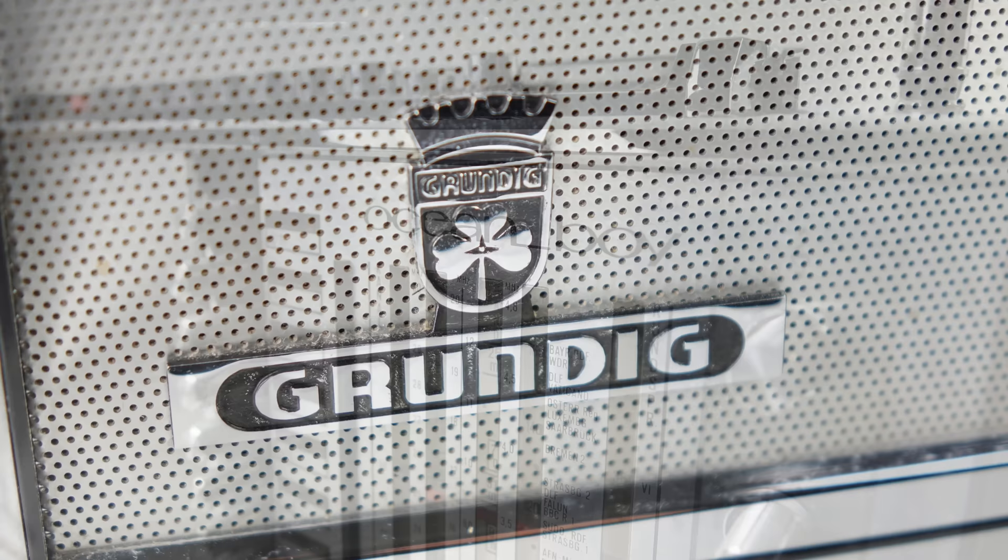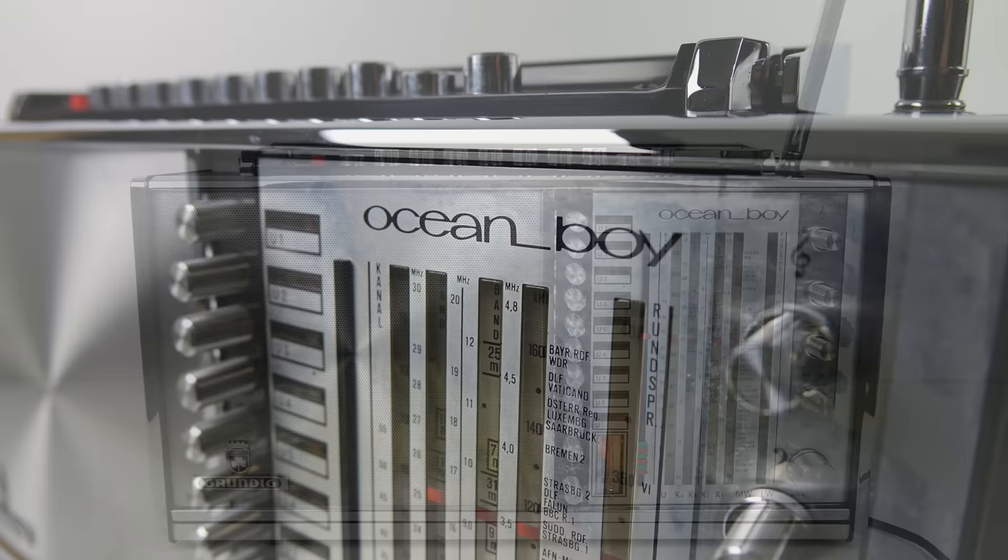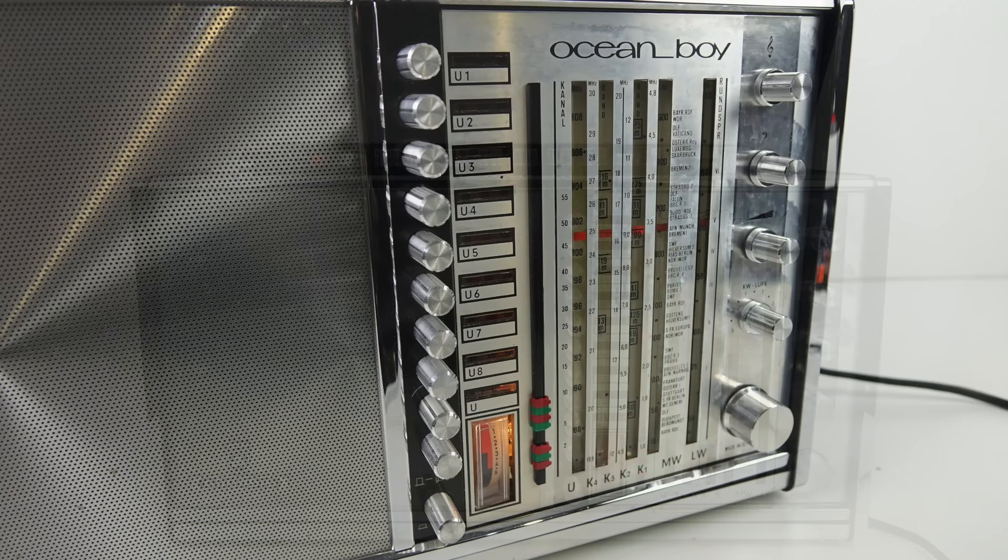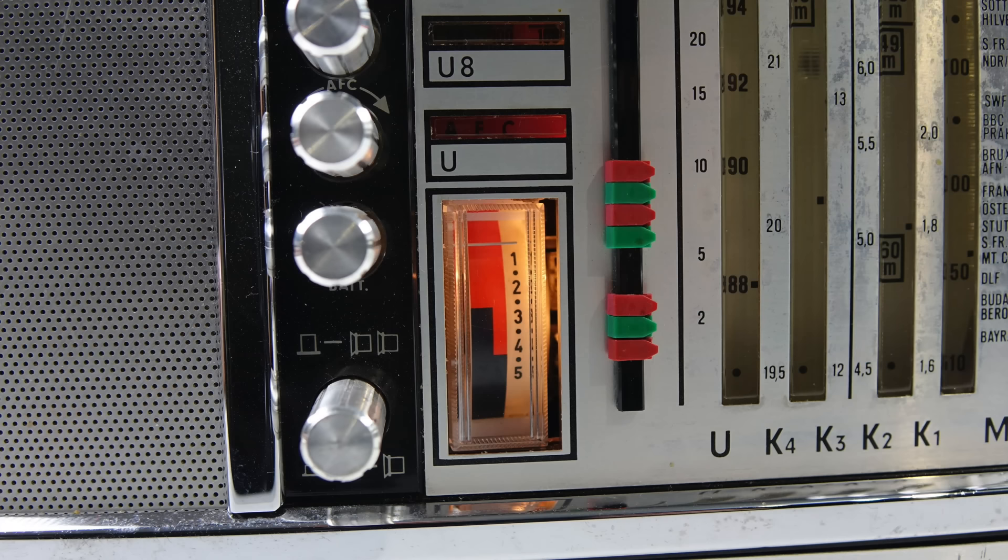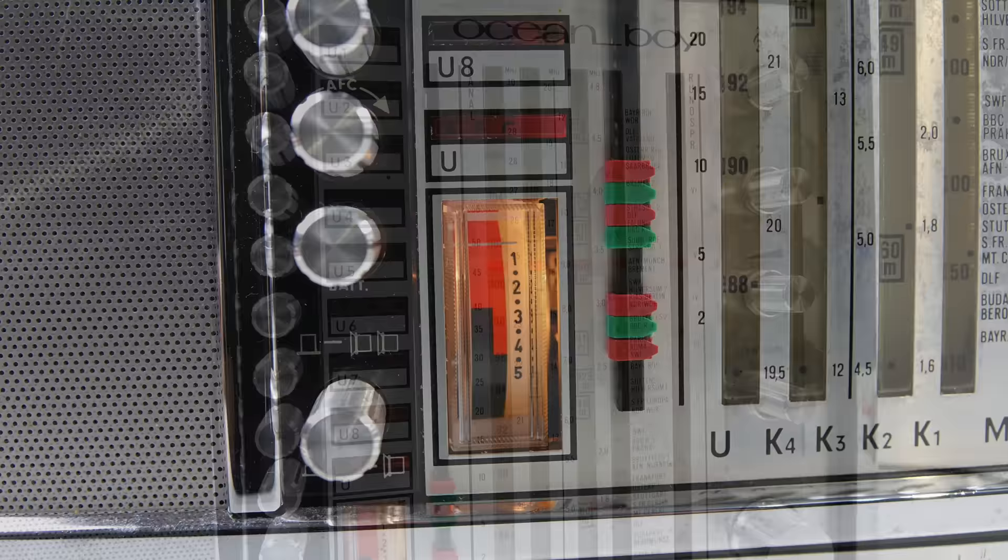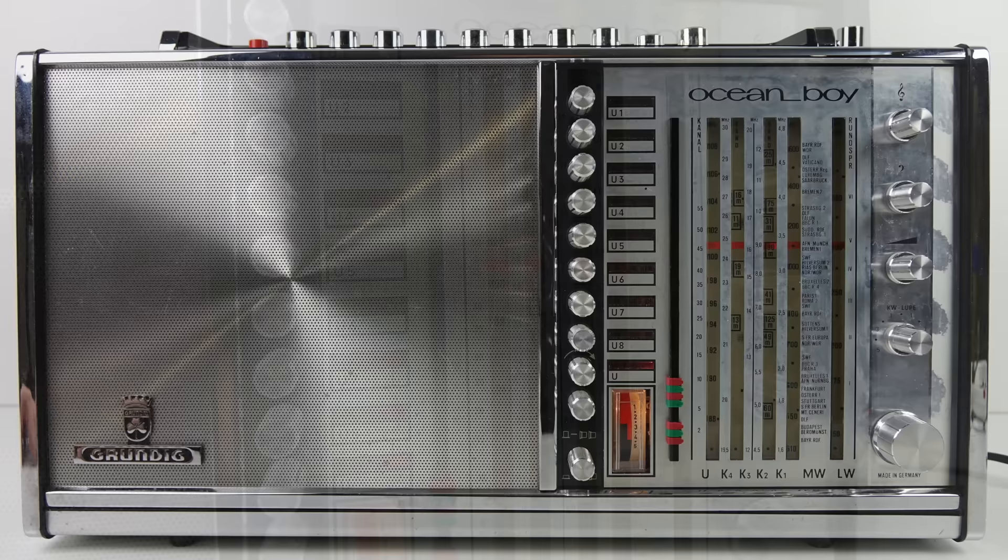This is the Grundig Oceanboy 210. This was brought out in 1970 and it's just a stunning-looking piece of equipment. I know people have different tastes and things, and if you see my other videos you might know I love things festooned with buttons with a silver finish. I mean, this thing really just ticks all the boxes for me. It's a massive thing as well, weighs quite a bit, I mean a really substantial radio.